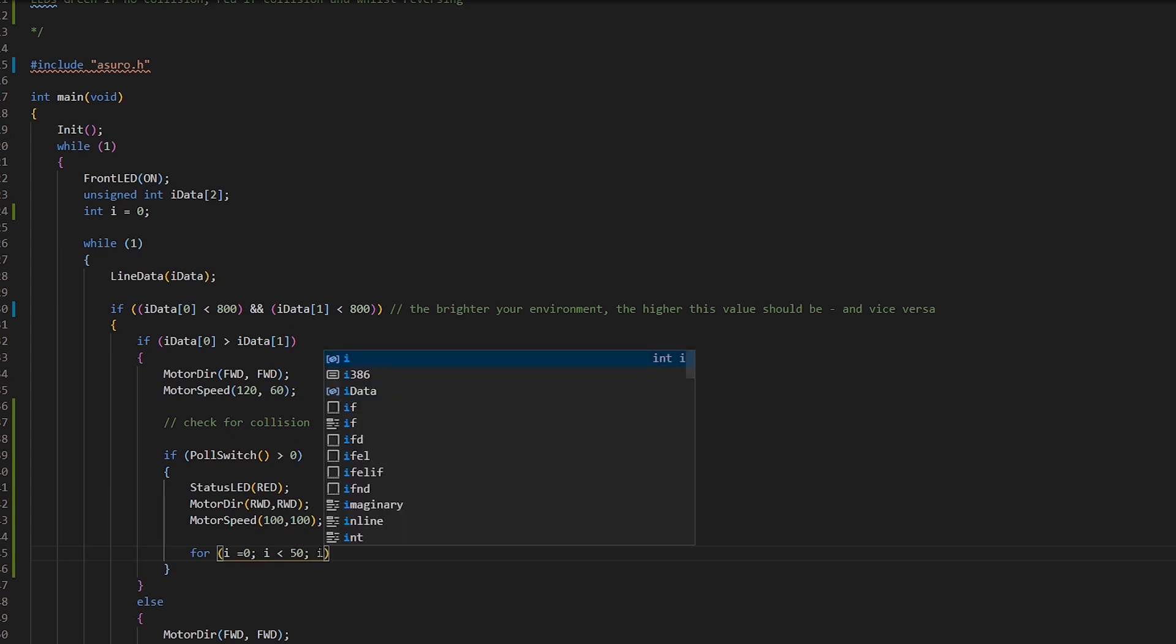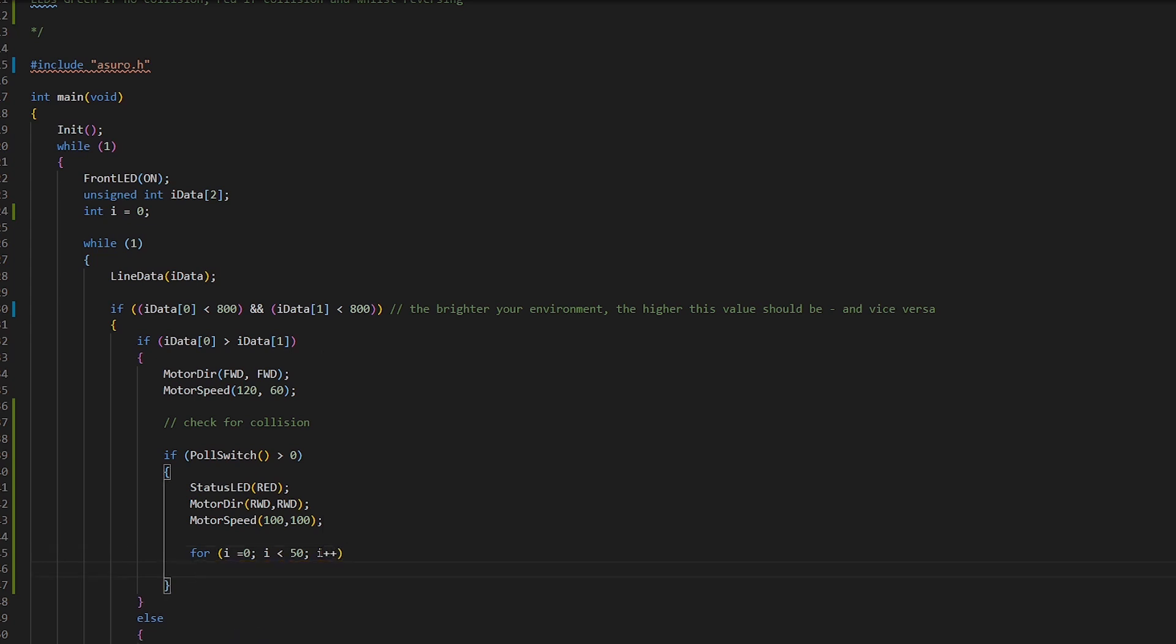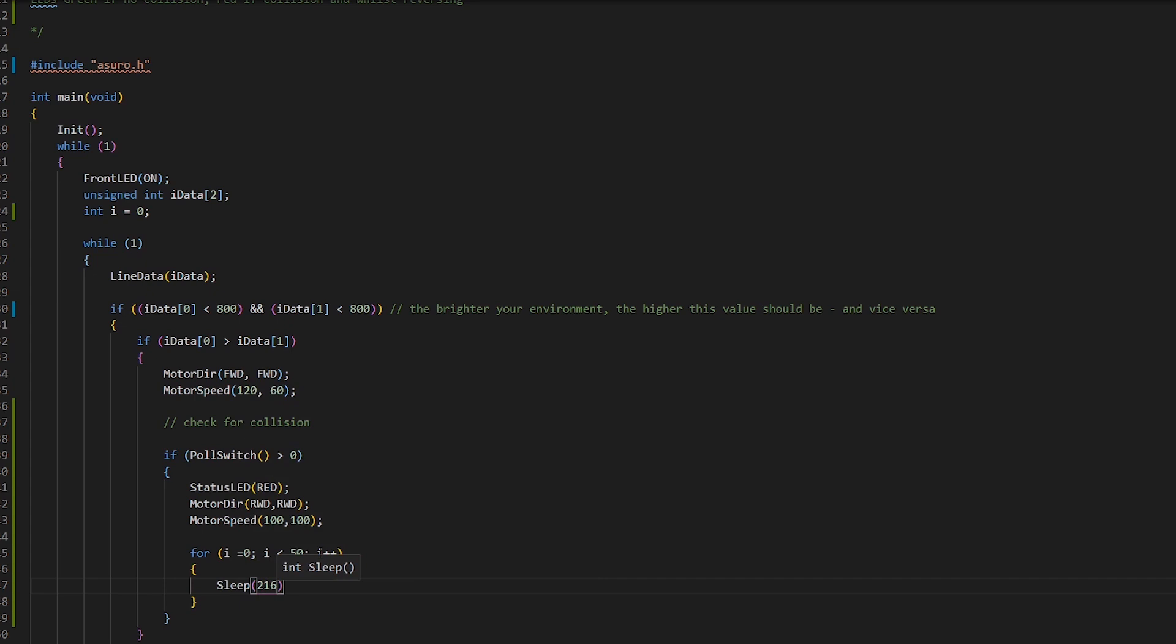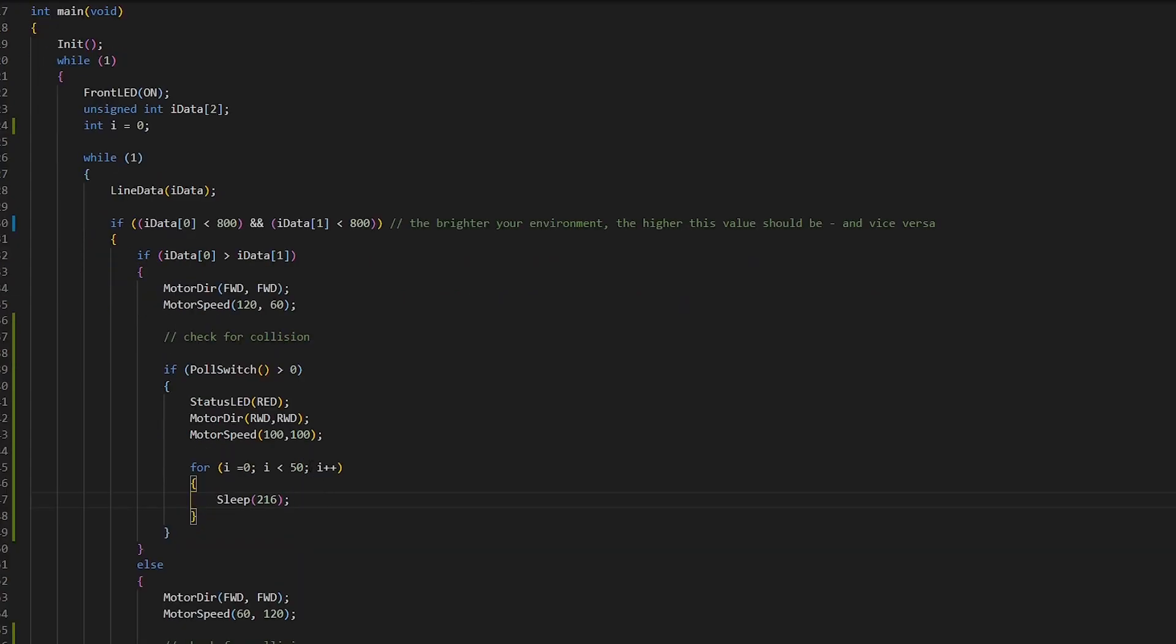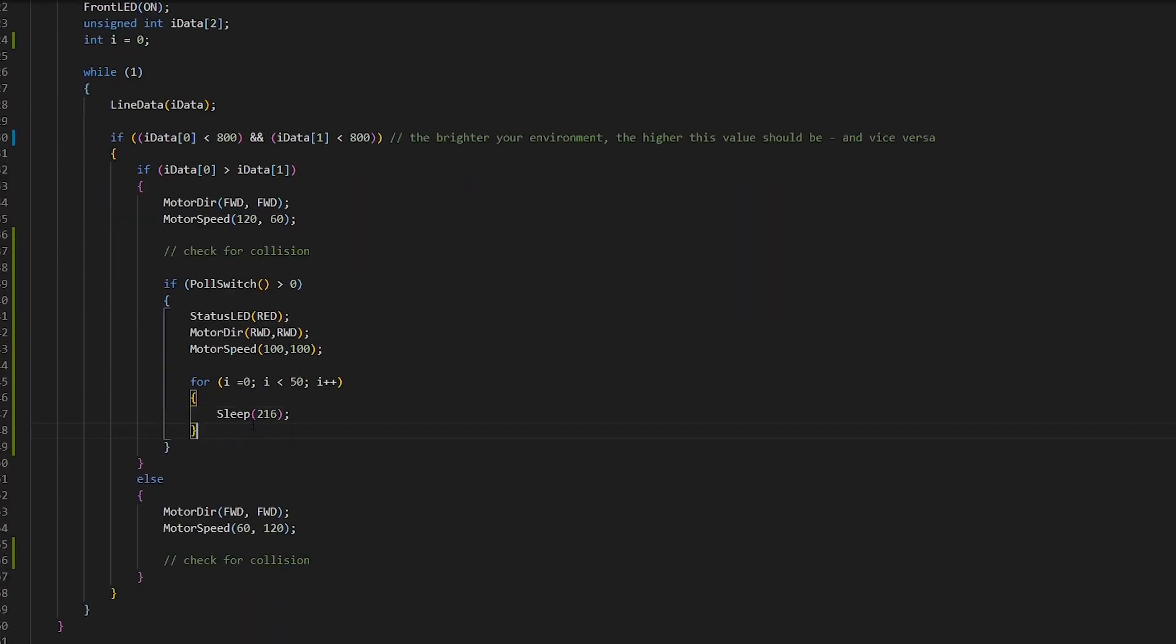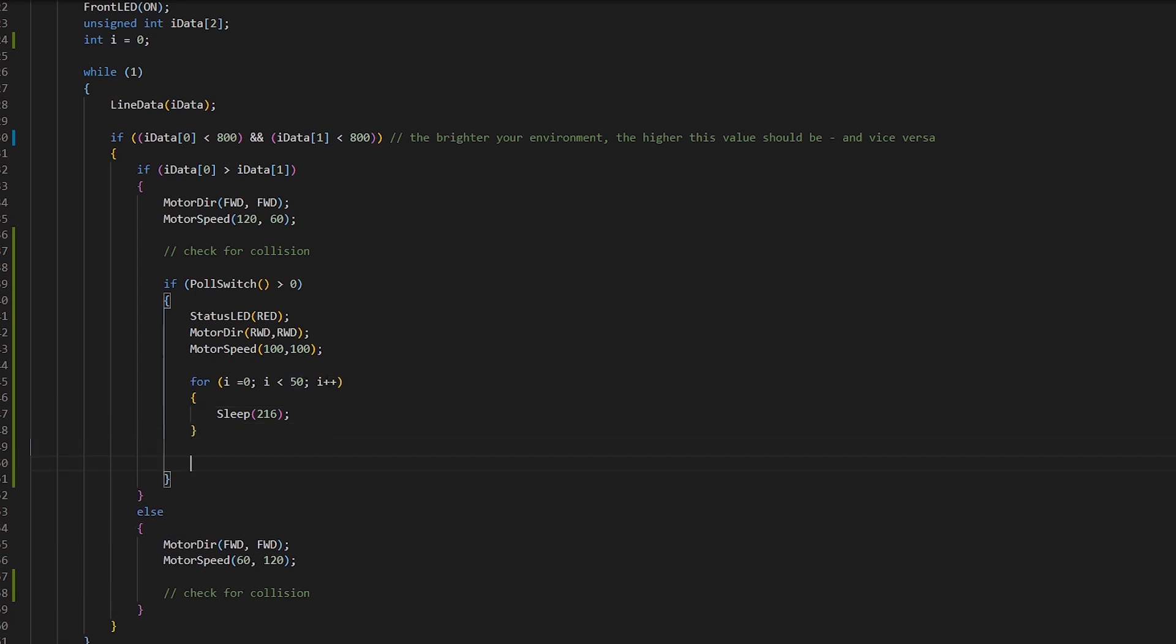So for i is equal to zero, i is less than 50, i plus plus. When it comes to these values, I'm just guessing right now. What you want to do is you can either just guess and then flash it to the Azura and see how it goes. There's no harm in doing it. I'm a trial and error kind of guy. So I like to do that myself. So here we've got it sleeping for 3 milliseconds 50 times. So that will have it reversed for a small period.